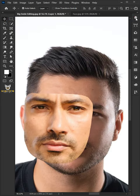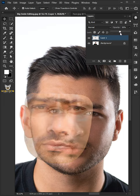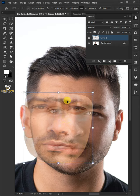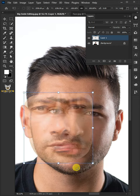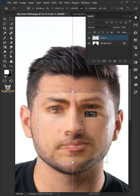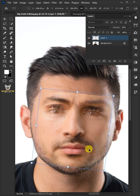Go to the Layer Panel and decrease the opacity to 50%. Press Ctrl-T to select the Free Transform tool, then right-click and choose Flip Horizontal. Click and drag the image, then use the handles to match the new face to the target face.